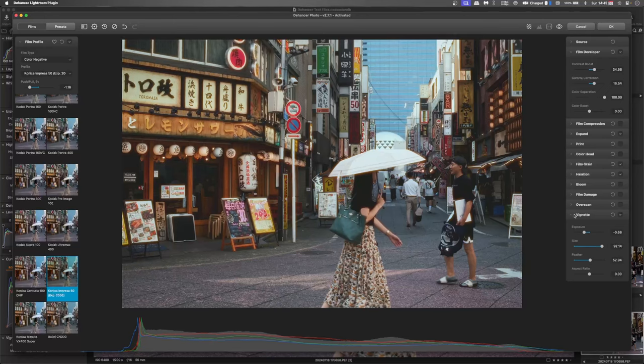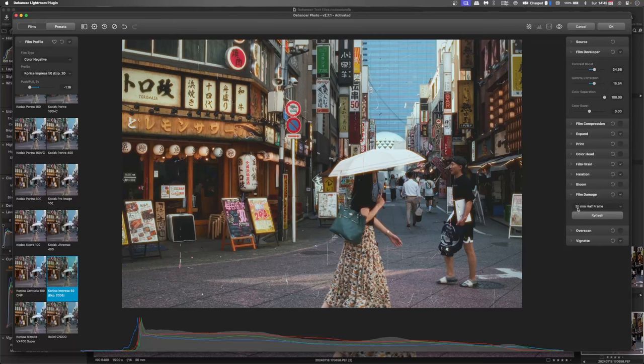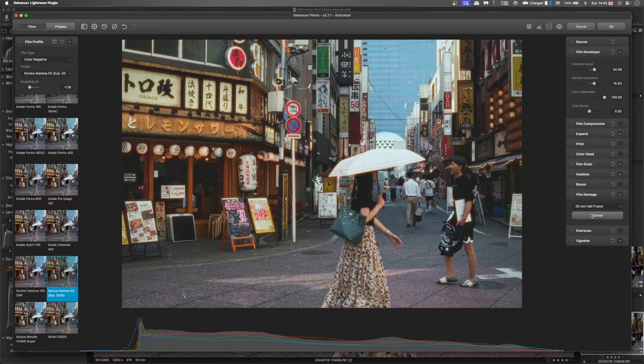And then after that, we'll add some film damage, which is basically dust and scratches. Now you can see that that's quite a lot. And if you hit the refresh button, it will recalculate, basically, and put the dust and scratches in different areas.